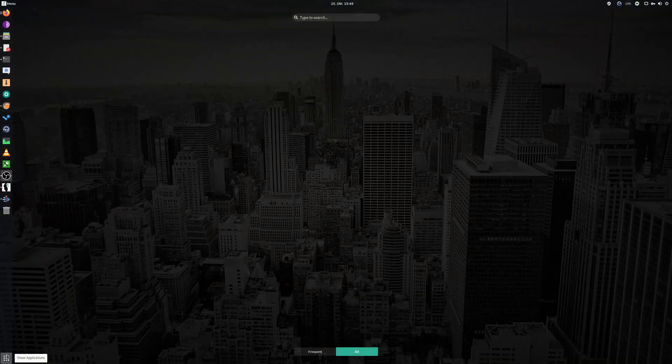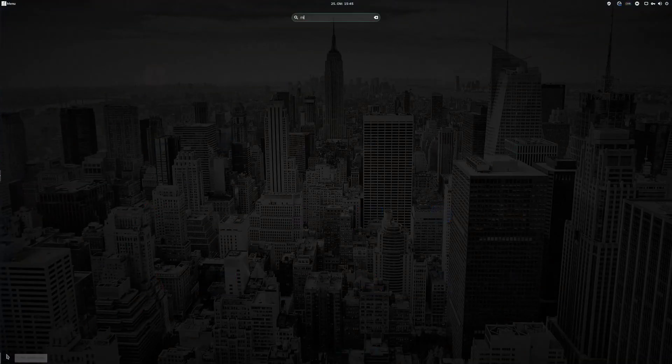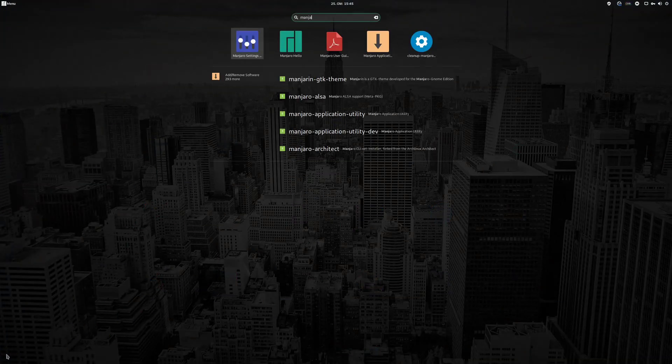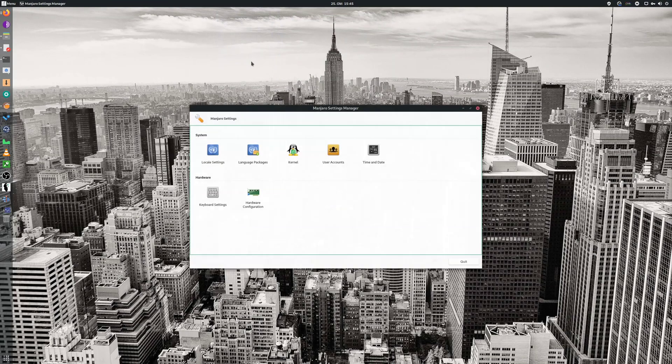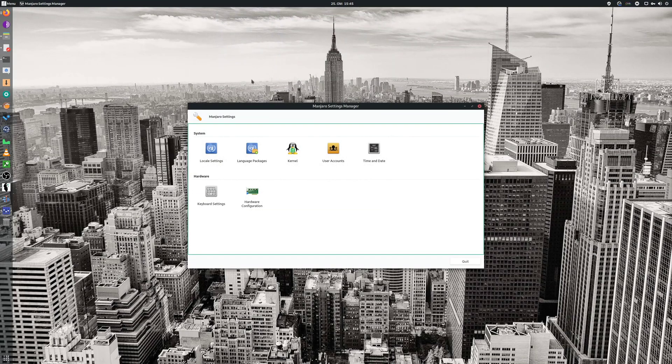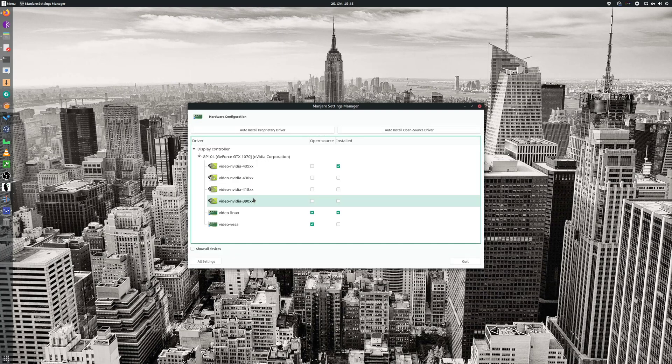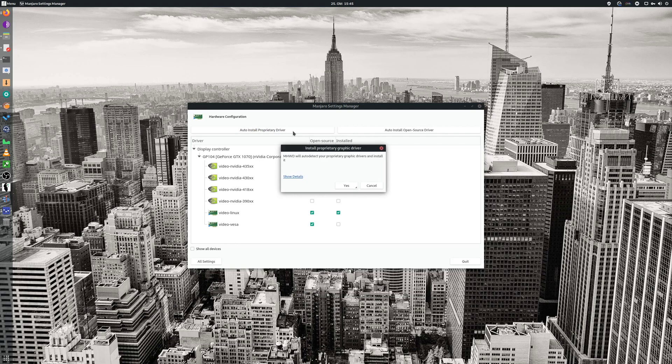The first thing you're going to do is go to Manjaro settings, go to Hardware Configuration, and download all proprietary drivers.